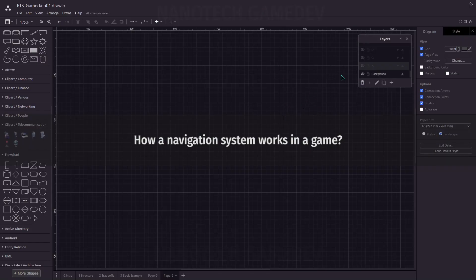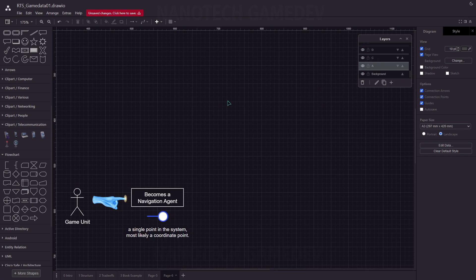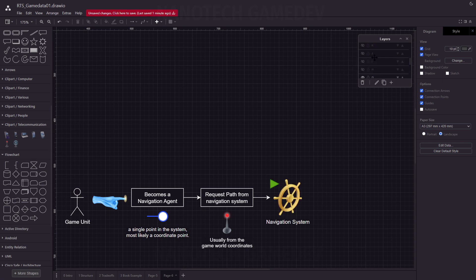Let's go through a quick example of how this works inside a game. We start with a game unit — a worker, a fighter, anything we want. It becomes a navigation agent, so it's going to use a navigation system. This means the game unit's navigation agent is now a single coordinate point inside the system. That game unit, as a navigation agent, can request a path from the navigation system using game world coordinates — like a mouse click position or an enemy target position — which gets passed to the navigation system, and through its navigation map, a path is returned.